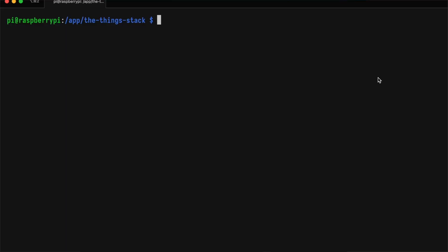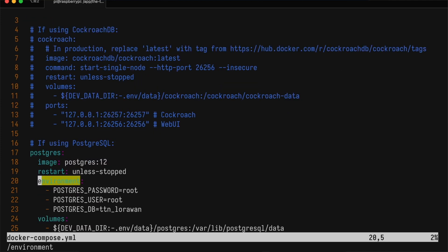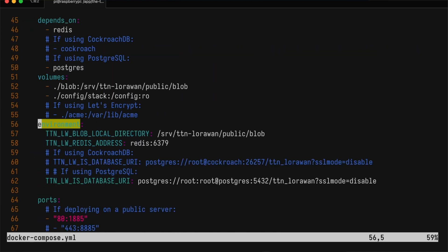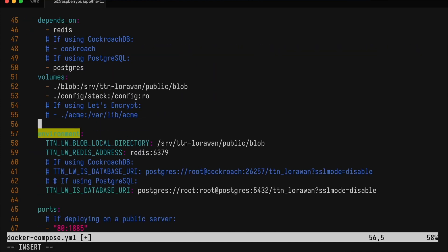But we still need to make Docker Compose aware of this environment file. Let's go back to the Docker Compose file, find the environment of the stack, and set our environment file as env_file.